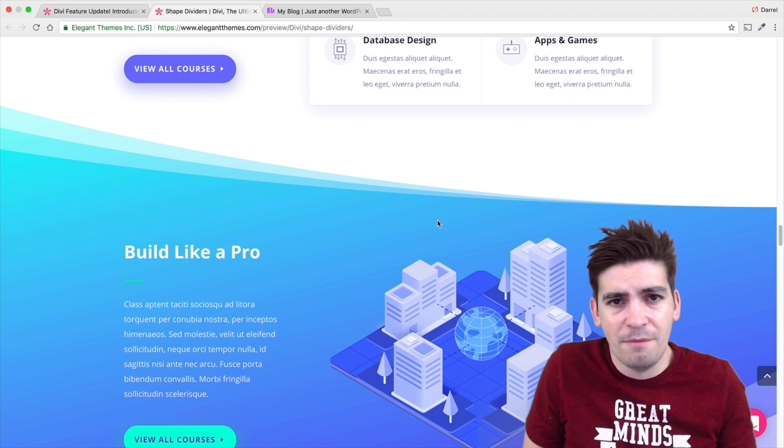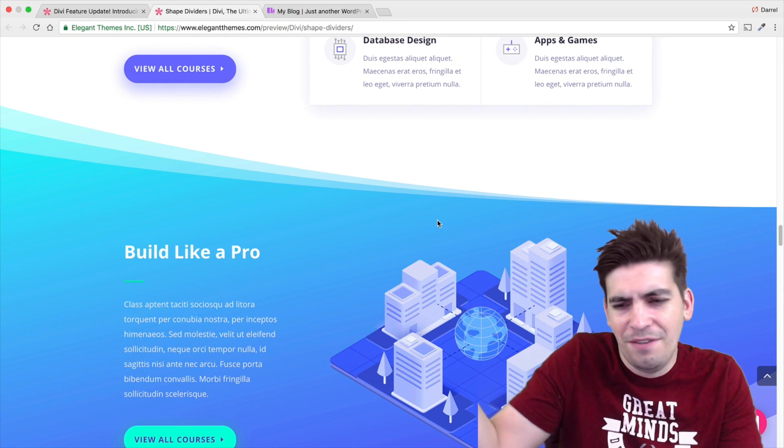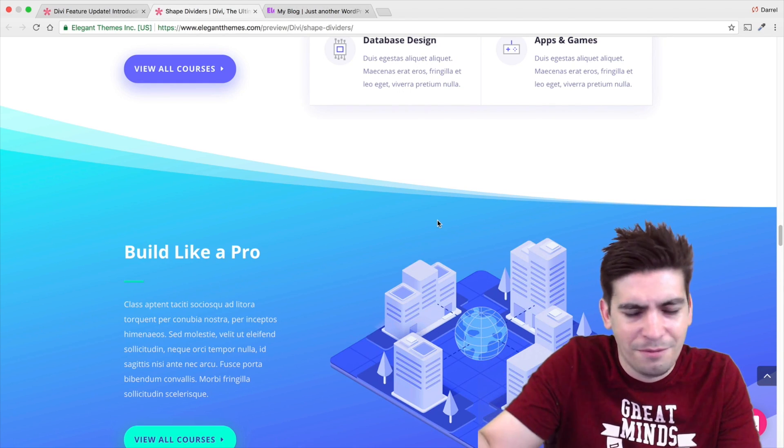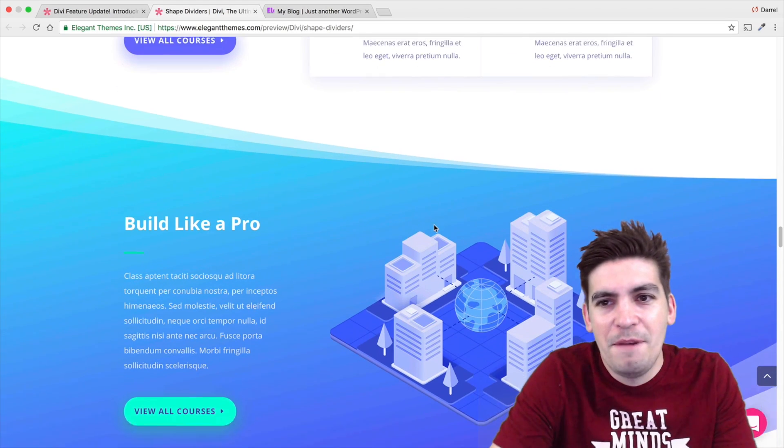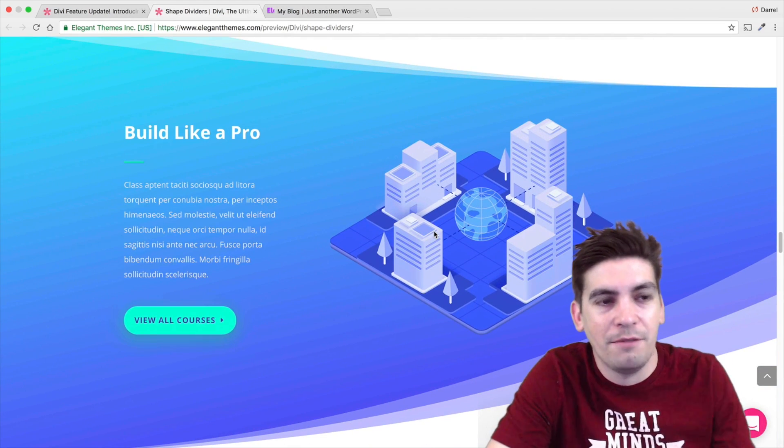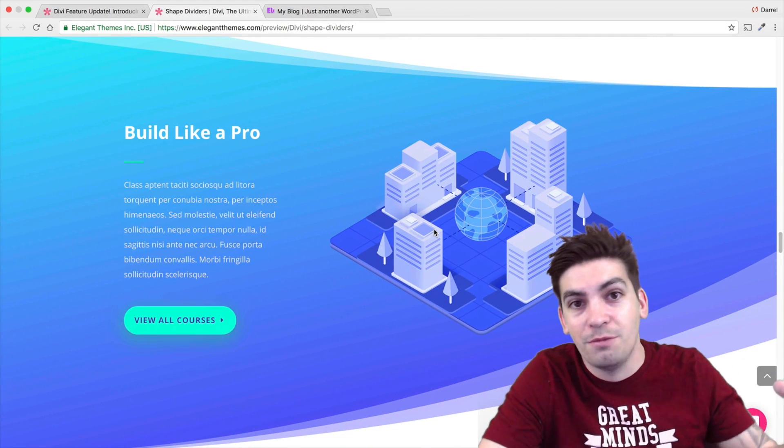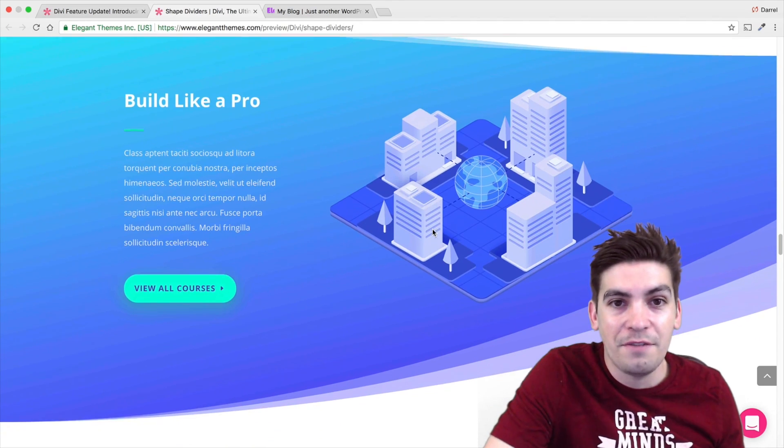People were talking about regenerate thumbnails and I was like, we have the Divi builder, dude. Welcome to two years ago. People are still using really old plugins when I work on clients' websites because they're not using Divi.